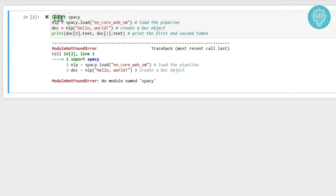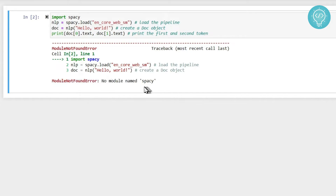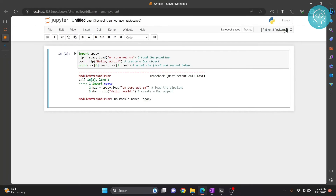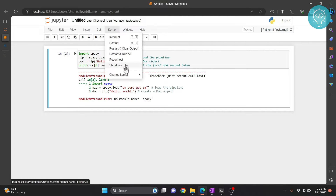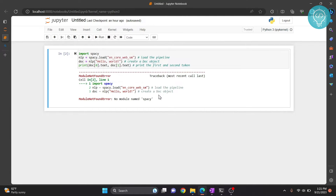As you can see, I'm importing spaCy and doing something with spaCy here, but I'm getting this error that says 'no module named spaCy'. This is because spaCy is not installed in our kernel yet. We are now using the Python 3 kernel, and we need to install spaCy in this kernel so we can use it in this notebook, or we need to create a new kernel in which we will install spaCy. Let's see how we can do that.